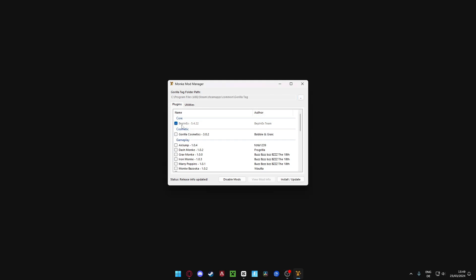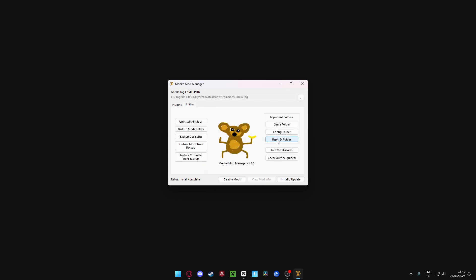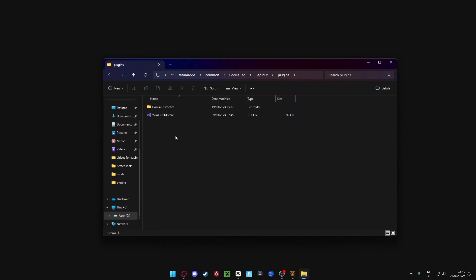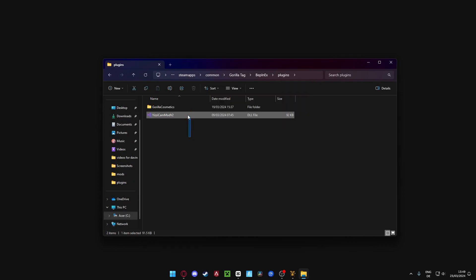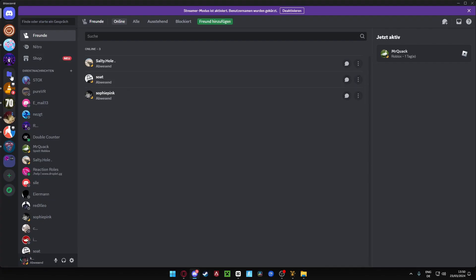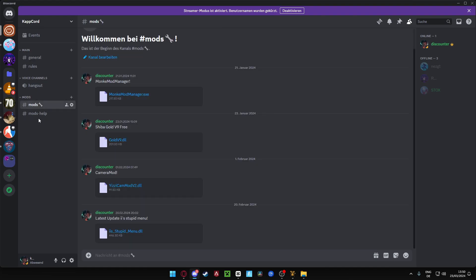Click on BepInEx and install and update. Here you can get everything you want - there are a lot of mods and stuff. Go on the BepInEx folder, click on plugins. As you can see, Yeezy's camera mod. This is what I'm going to have in my Discord. Once you've opened up Discord, go to my Discord, click on mods and download it. It's definitely not a virus.